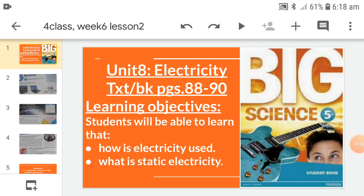Good morning dear students, I hope you all are fine. Today we are going to start a new topic: Unit 8 - Electricity. We'll read and discuss textbook pages 88 to 90, so please open these pages and write the date and day on them. The learning objectives are: students will be able to learn how electricity is used and what is static electricity.